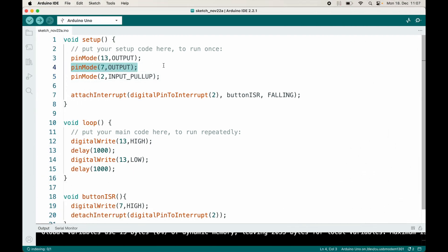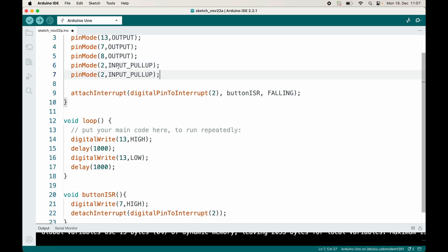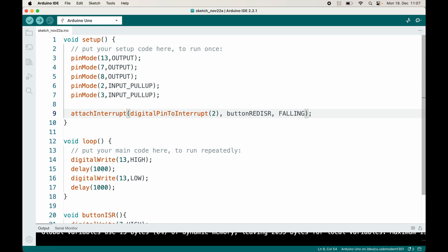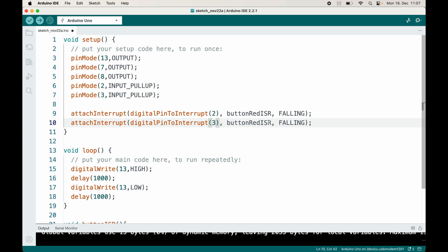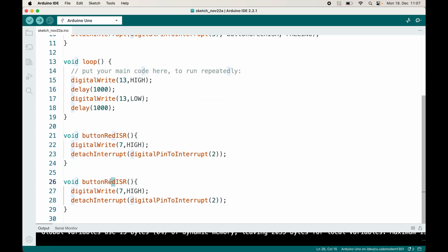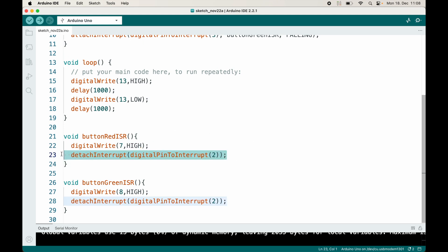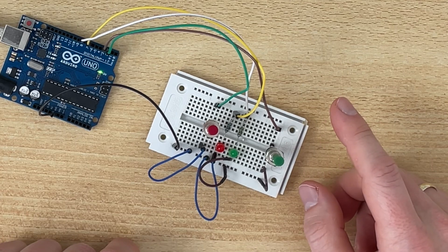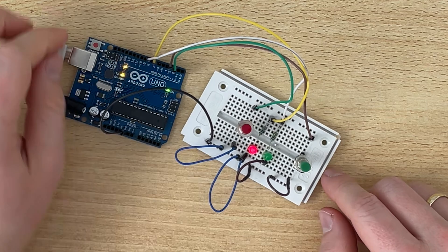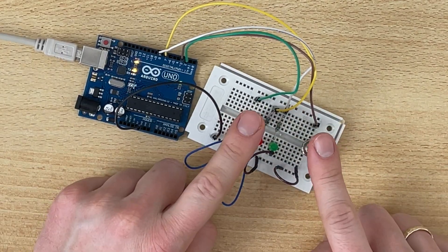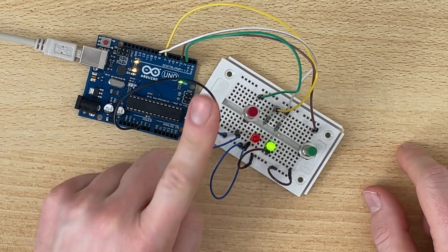Let's add the second LED on pin 8 and the second button input on pin 3. I'll have buttonRedISR and buttonGreenISR. The green button ISR turns on pin 8. We now have two interrupts, so we detach both interrupts 2 and 3 inside each ISR. After uploading: it blinks, pressing the red button turns on the red LED, pressing the green button turns on the green LED. The red finger was faster — and now I can't turn on the red LED anymore.